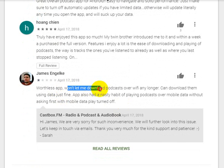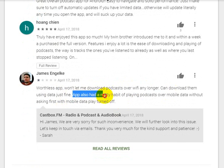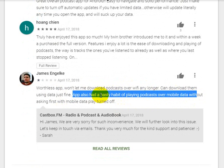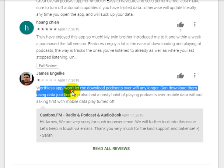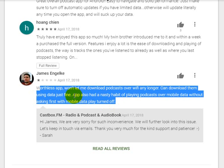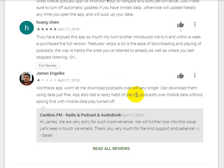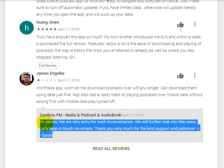Another review mentions you can download podcasts over Wi-Fi. The app also has a habit of playing on mobile data, so you may want to turn off mobile data usage in the settings. We're sorry we didn't show some settings in detail.